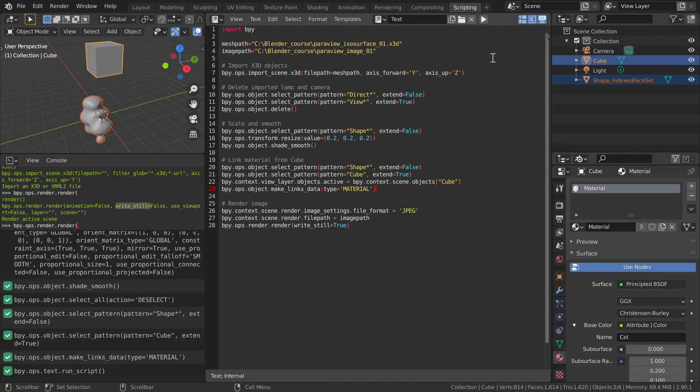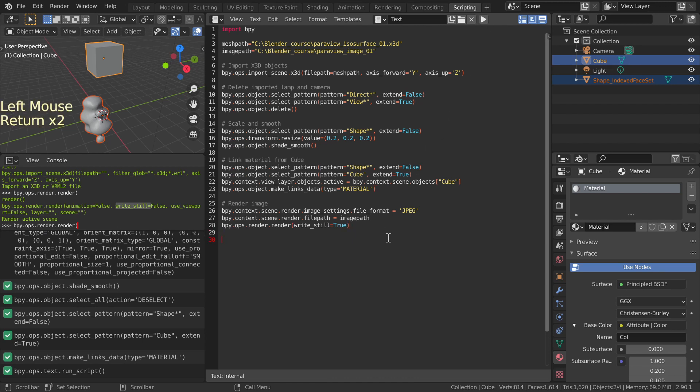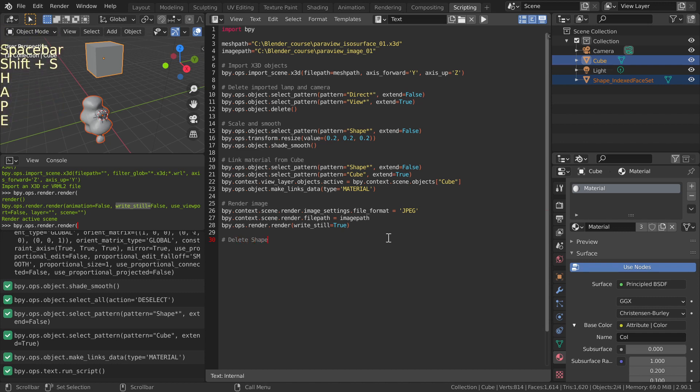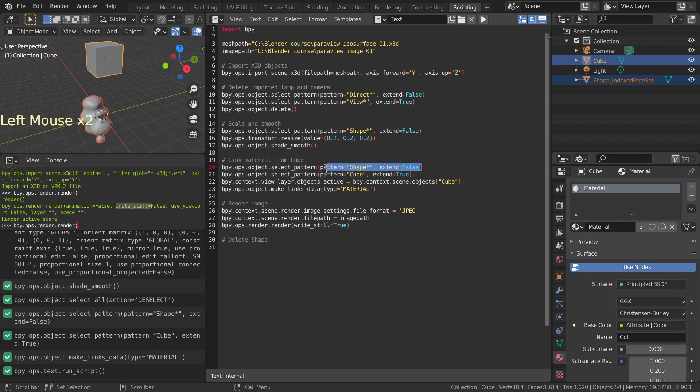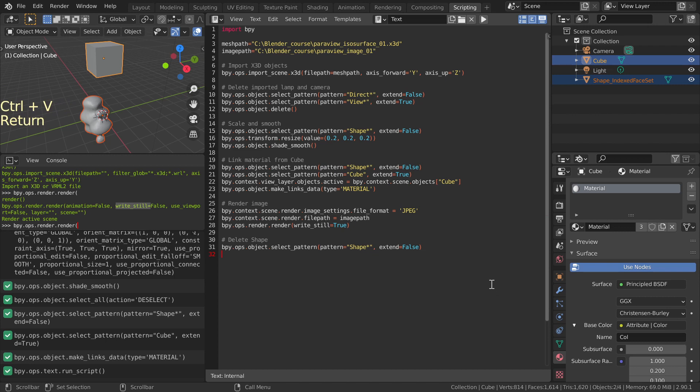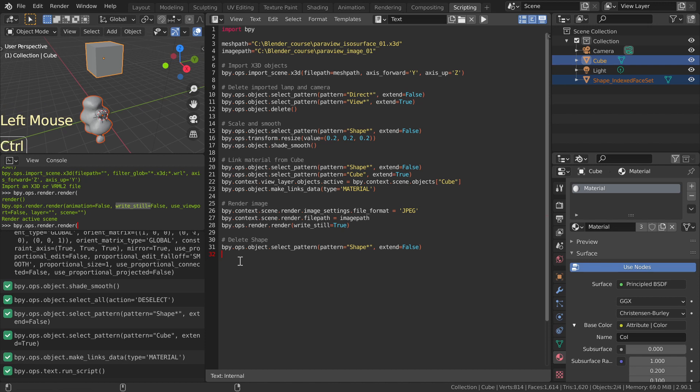It is useful to run a procedure repeatedly. In order to start fresh, the imported object needs to be deleted after it is rendered. Copy and paste a previous pattern select command for the shape mesh. Make sure the extend parameter is false to avoid deleting other objects. Then copy the delete command under it. At this point we have a script that imports, modifies, renders, and then deletes an X3D mesh.